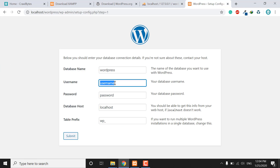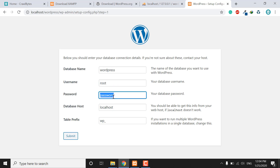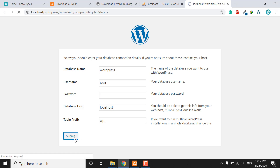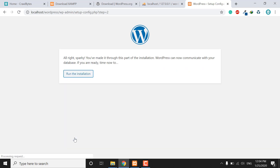For the username, enter 'root' and leave the password blank. Everything else stays the same. Submit it and run the installation.